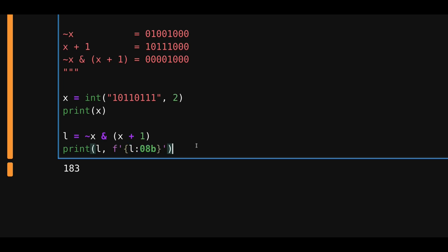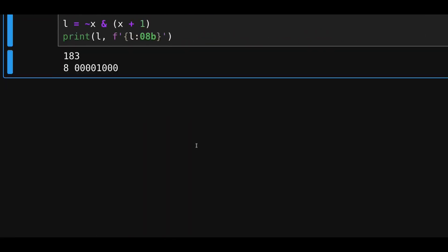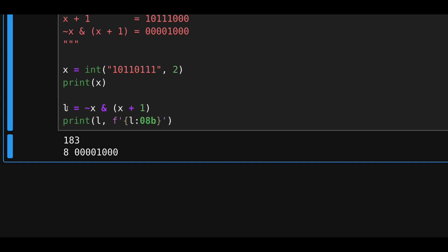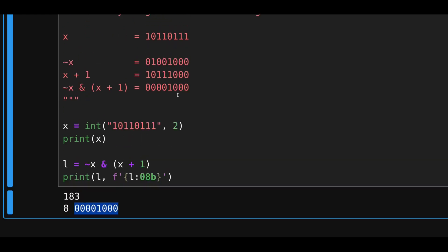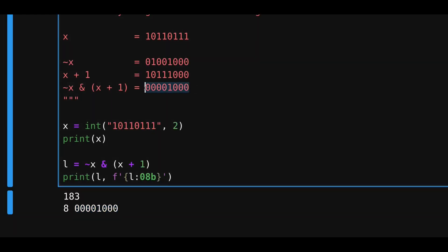Okay, let's execute the code. And we get l is equal to 8. And in binary, it is equal to this number over here, which is what we calculated over here.